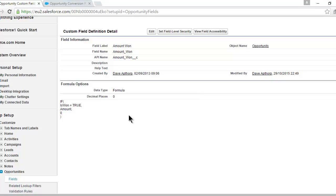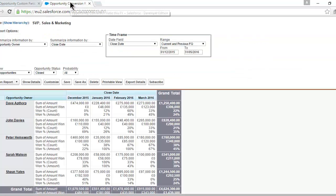We're going to use that formula field in the report in just a moment. I'll paste the actual formula into the blog post that accompanies this video so you'll be able to retrieve it from there. It's taking the total amount, and if the opportunity is 'won,' it puts the amount into this formula field. I'll show you why that's important.